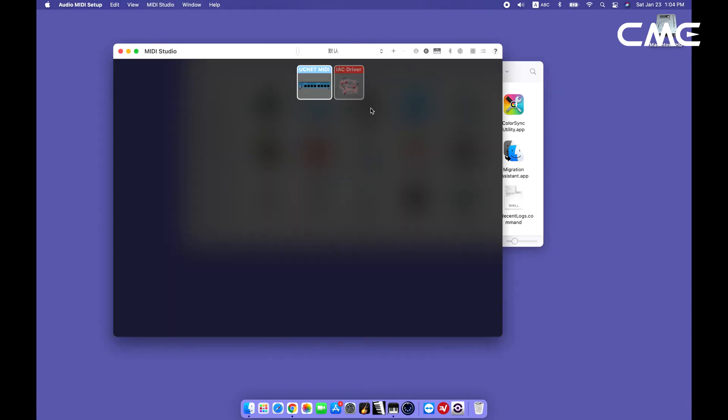If you don't see the MIDI Studio window, click the Window menu at the top of the screen and click Show MIDI Studio.